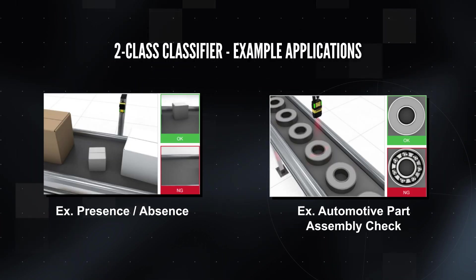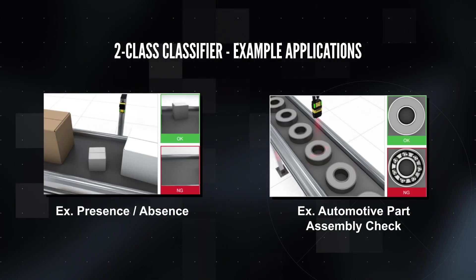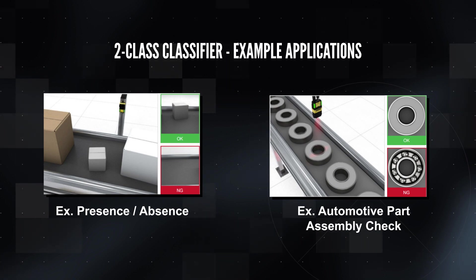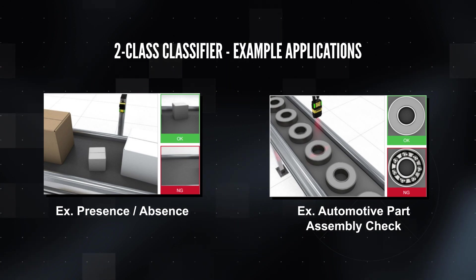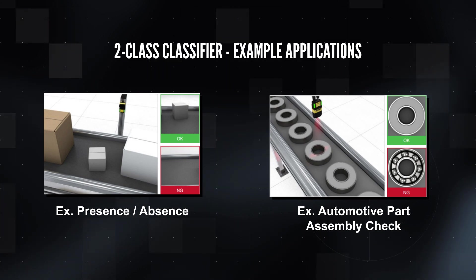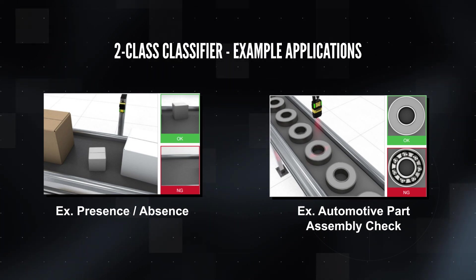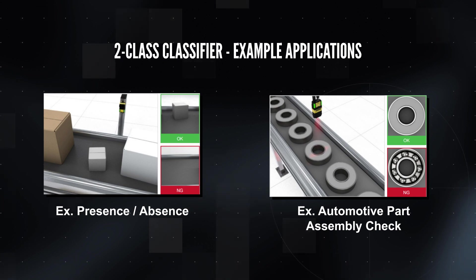Example applications for the two-class classifier could be a presence absence check on a package, or checking to see if a metal bearing is missing its cover.